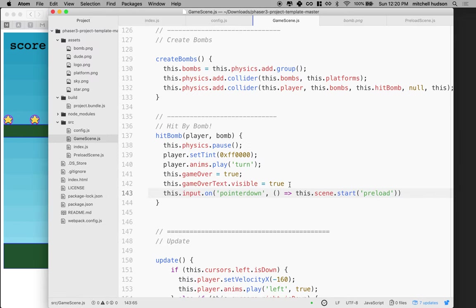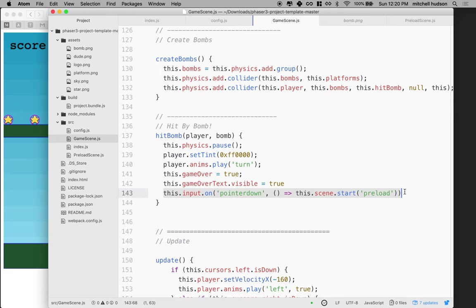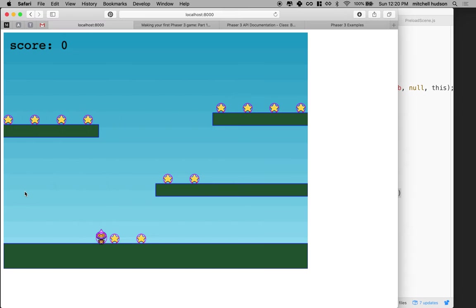So anyway, there's a quick tip on using Phaser. We're just borrowing ideas from the existing code and moving it around to get our game working a little better. Now the game, whenever we end, we should be able to head back to the start screen and then start the game over again. Thanks for watching. I hope that was helpful.